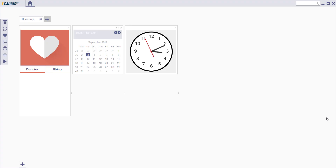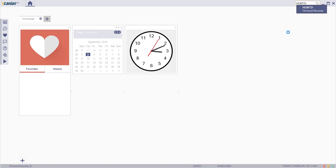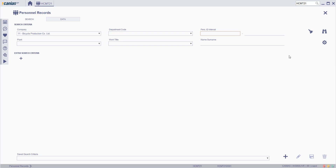Welcome to Kanya's ERP. In order to manage weekends and daily working hours of a personnel, type HCMT21 on the search box. Fill the related search criteria then click on the search button.